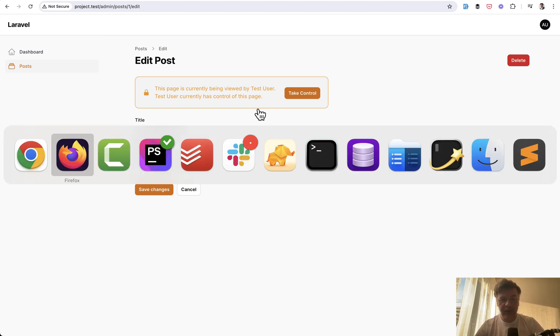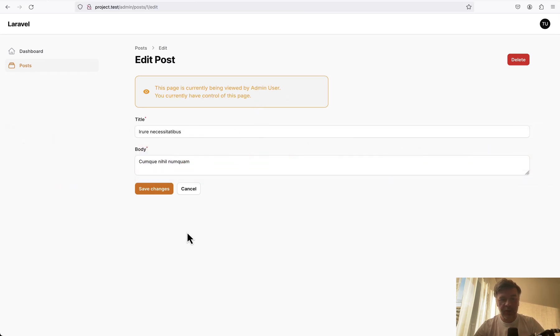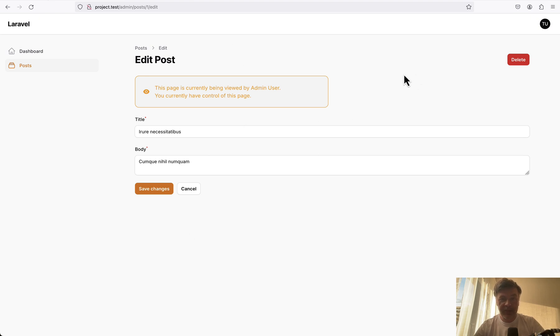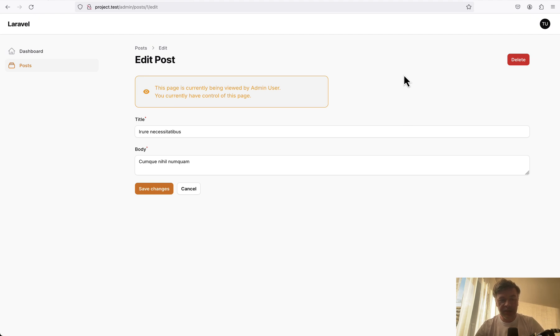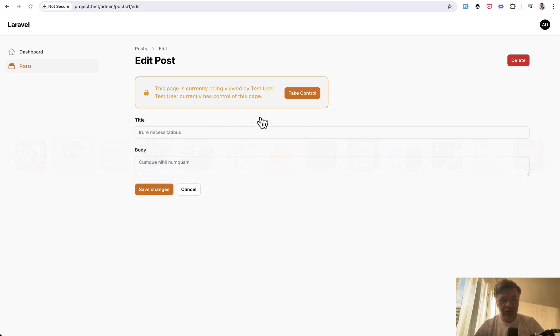If we go back to Firefox, Filament Gaze will automatically show that the admin user has opened the same page, but at the moment admin does not have any control. And what does it mean to not have any control? Those fields are disabled.